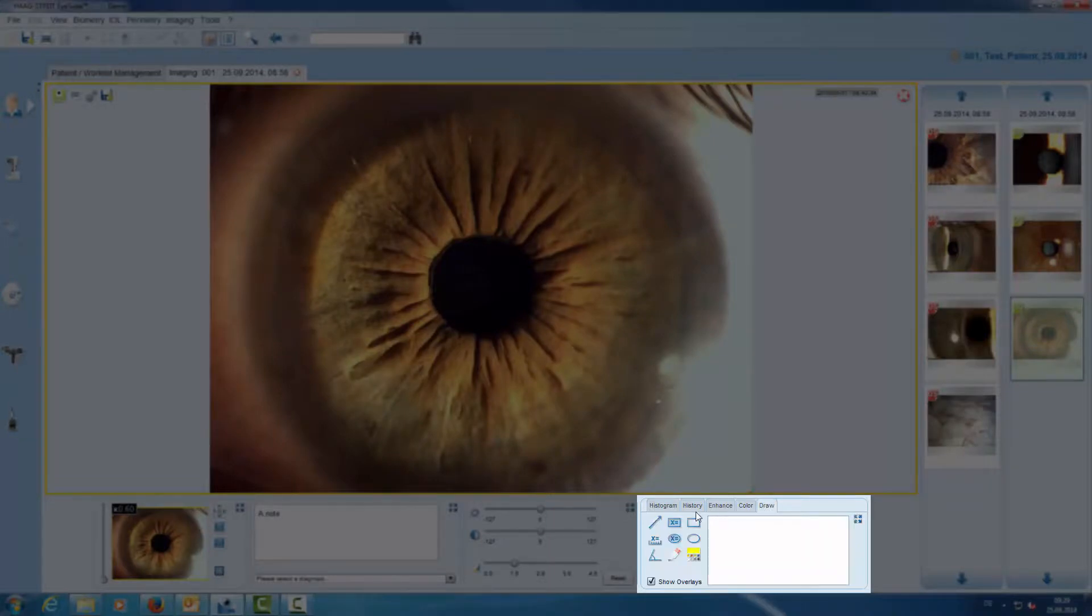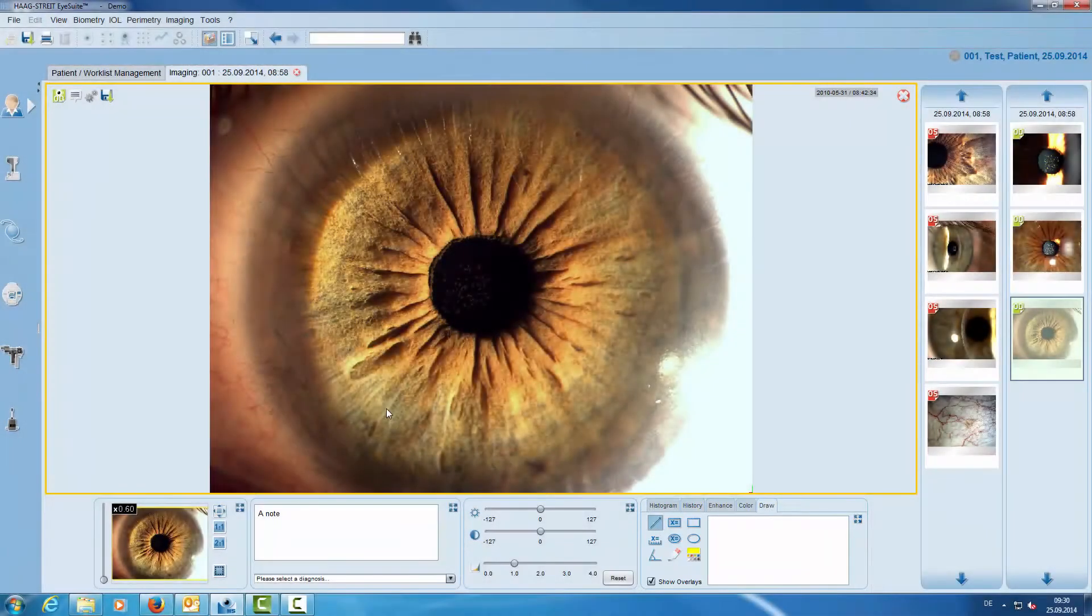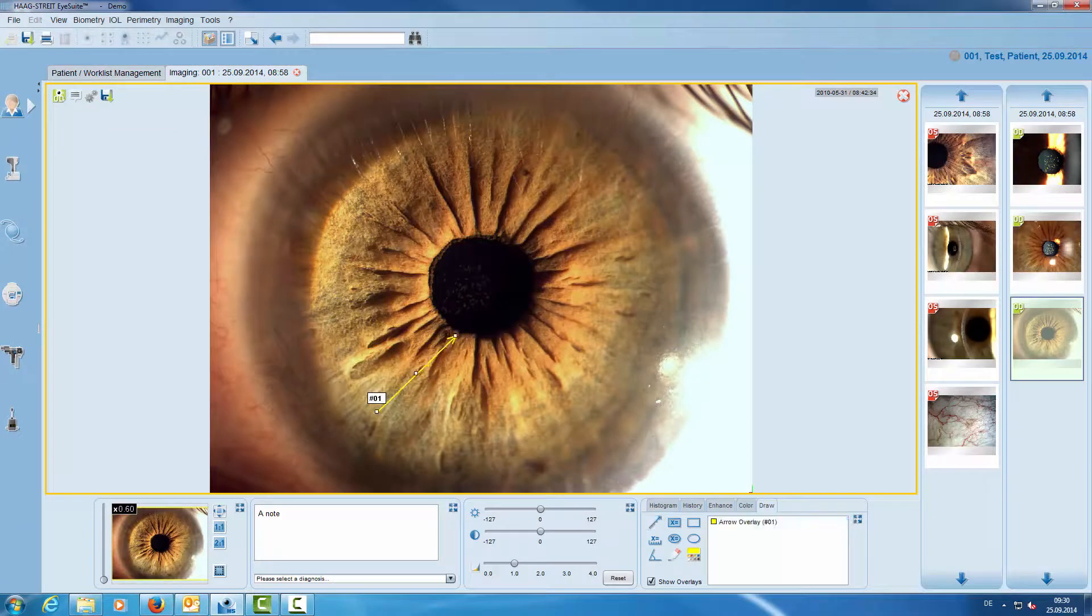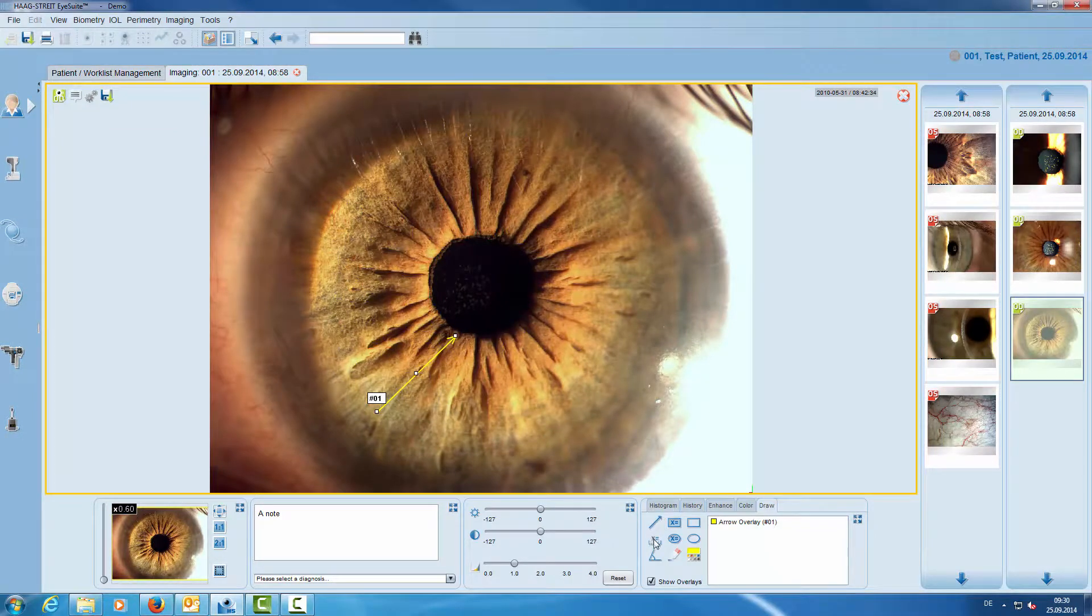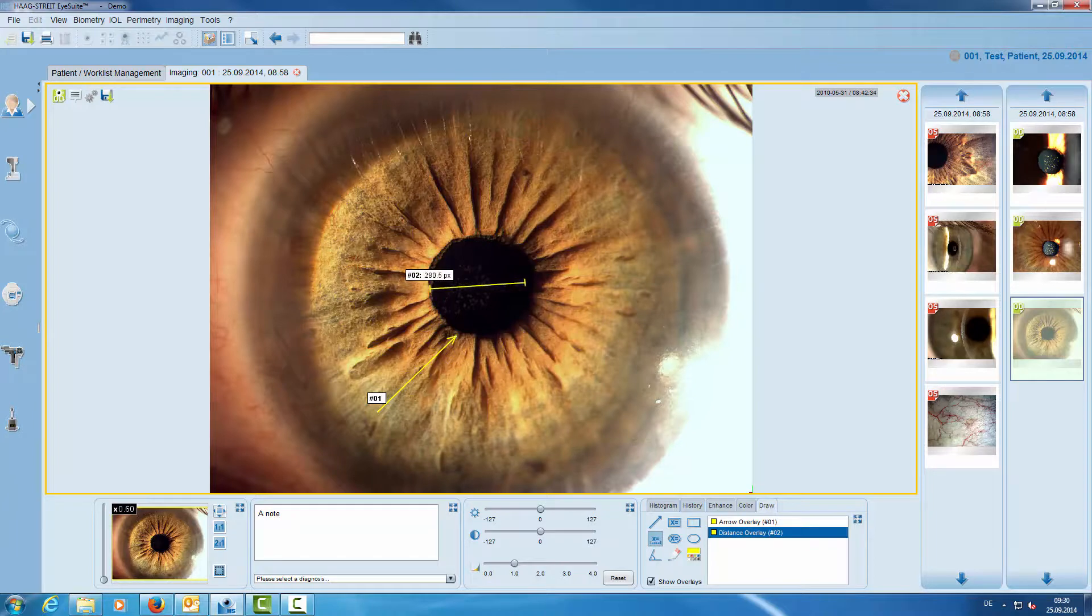Then the draw tool provides us with different tools. Here with a flash we can highlight something on the image, or we can measure a distance.